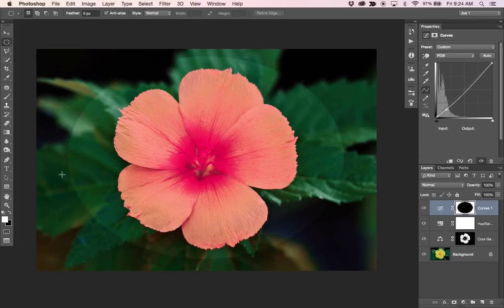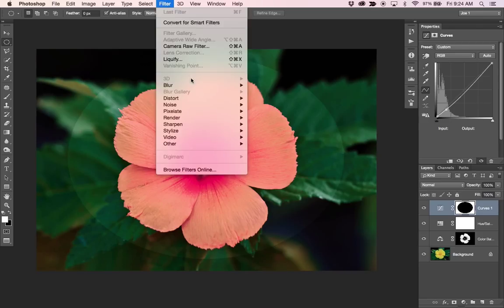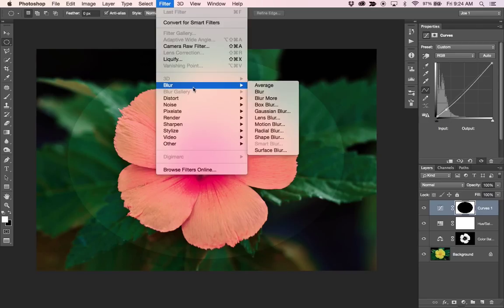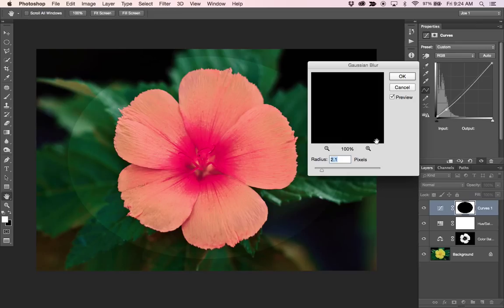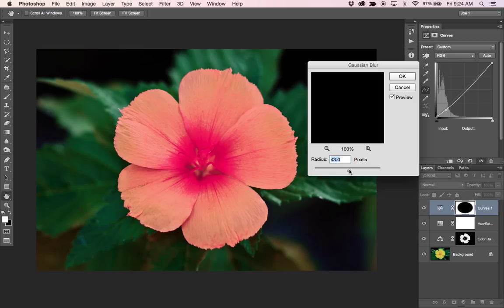But obviously we have a hard edge here. So what I can do is go up to Filter Blur and Gaussian Blur and just put like a nice big transition so that we don't see that hard edge.